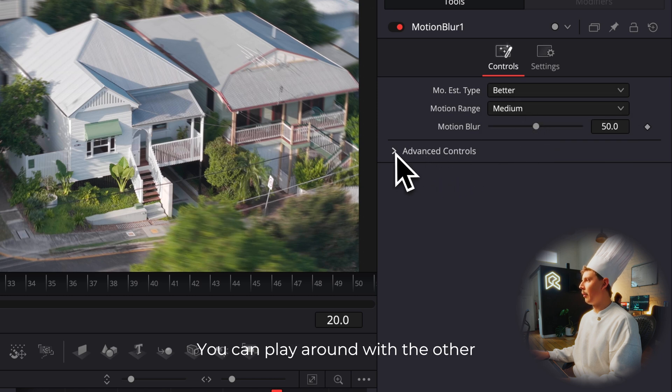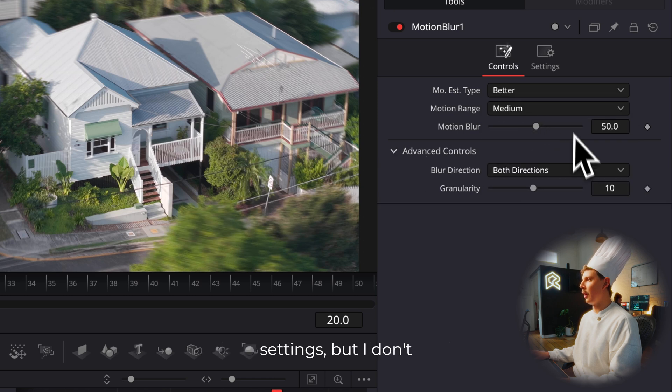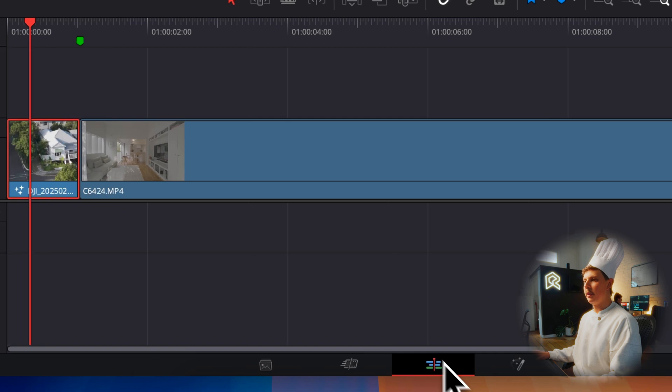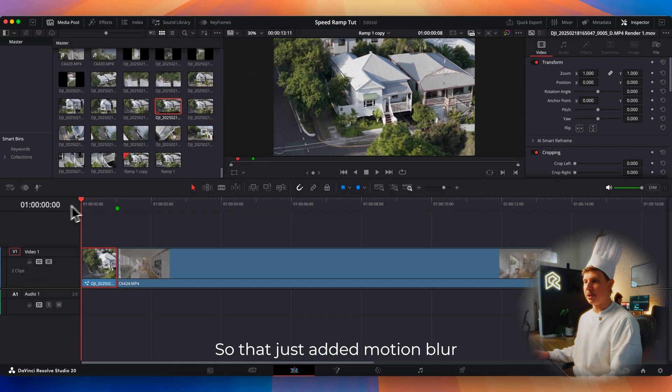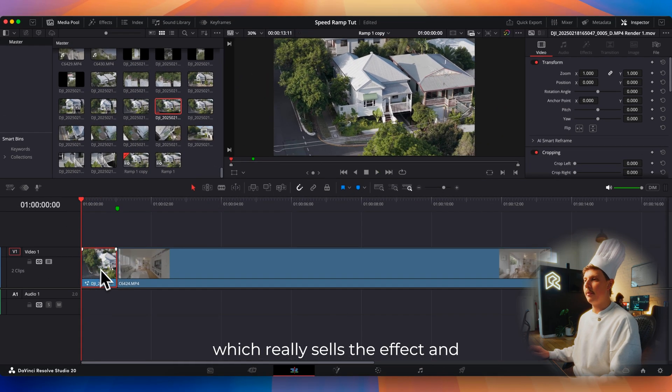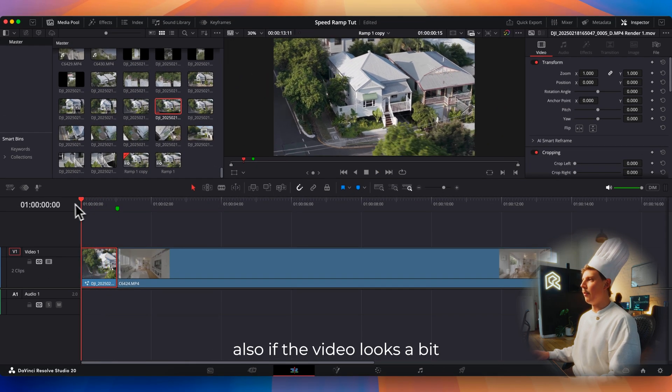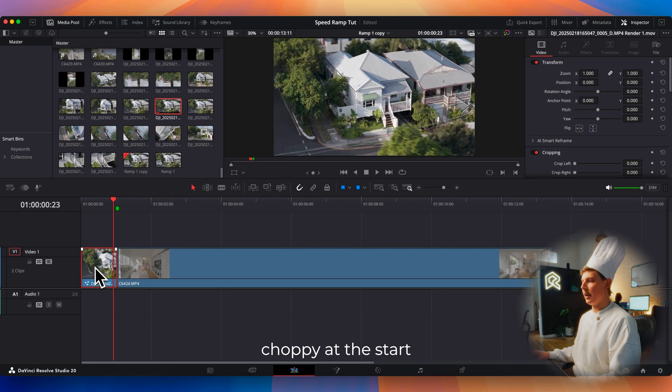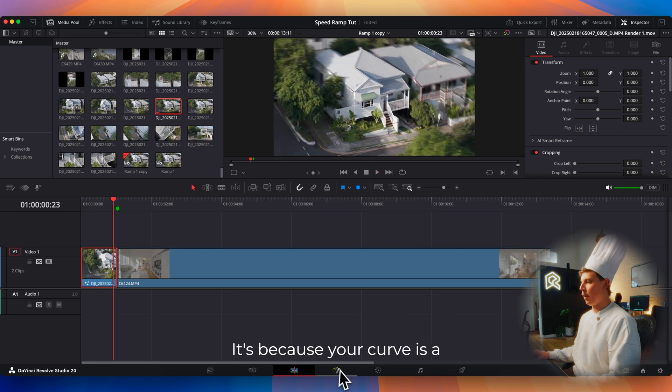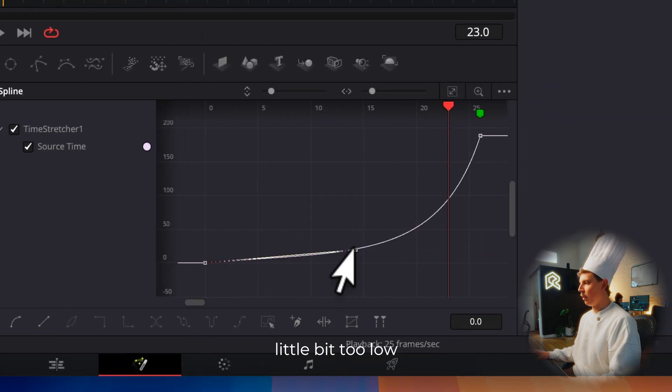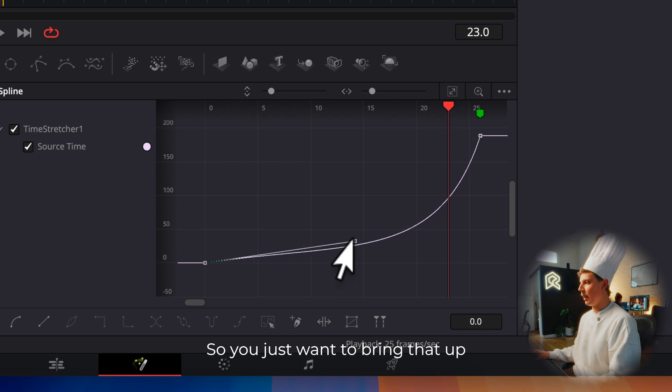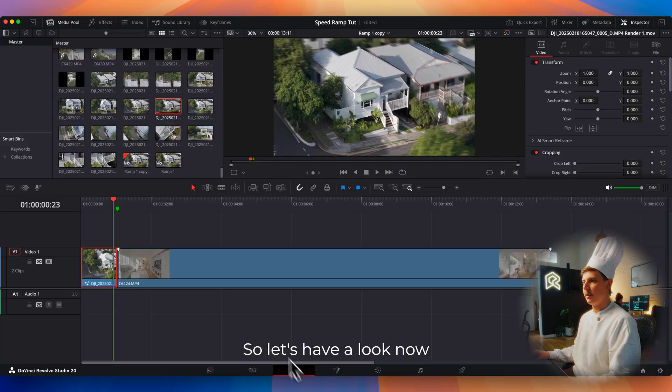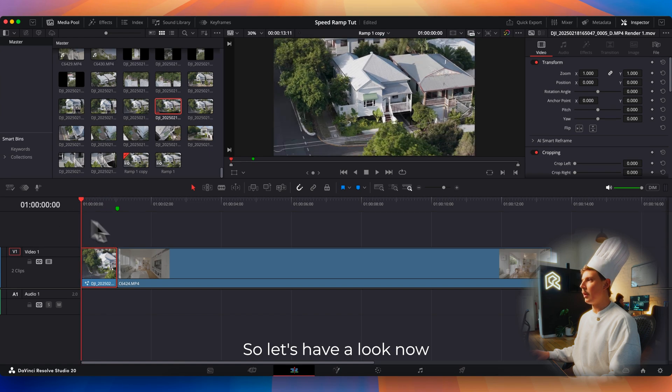You can play around with the other settings, but I don't really worry about it. That just added motion blur, which really sells the effect. And also if the video looks a bit choppy at the start, it's because your curve is a little bit too low at the start here. So you just want to bring that up a little bit just so it's not losing any frames.